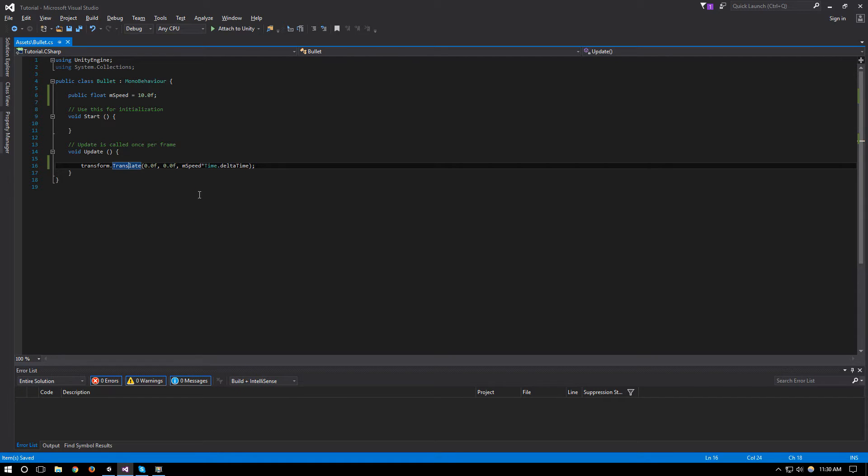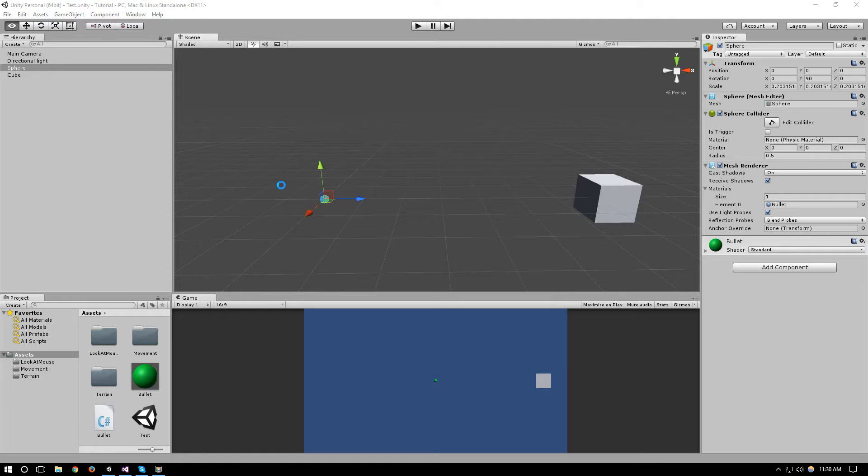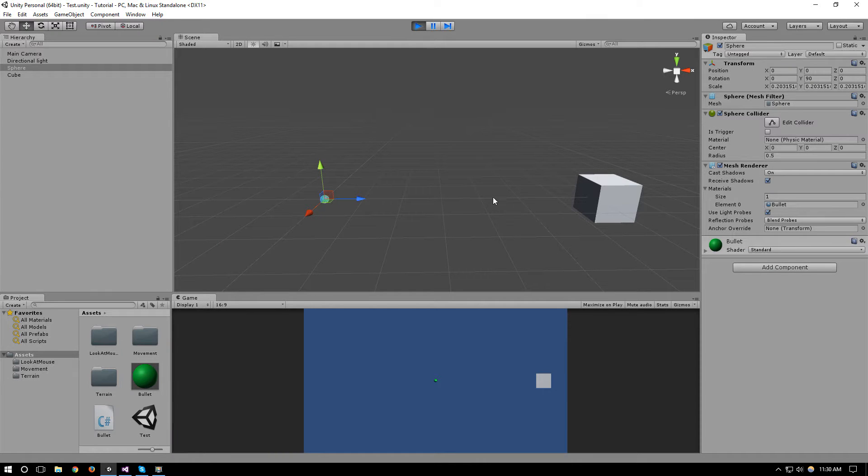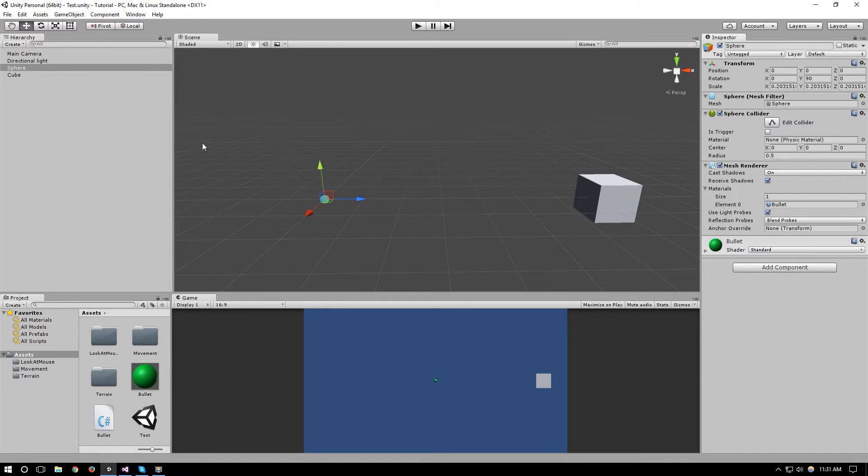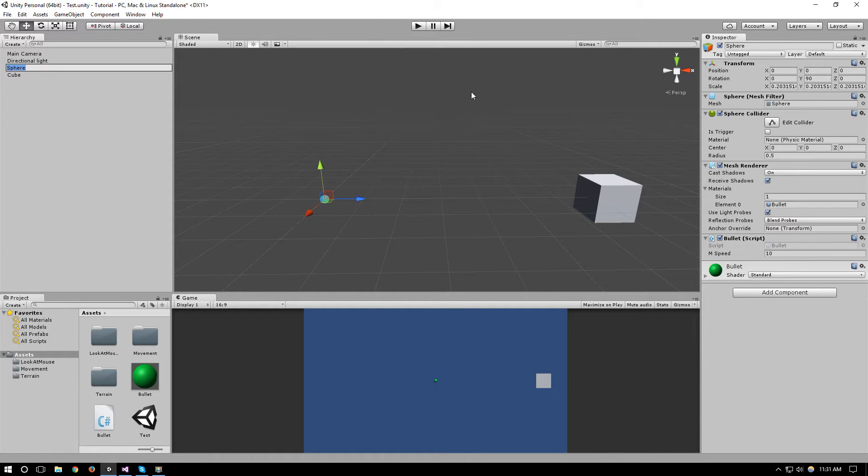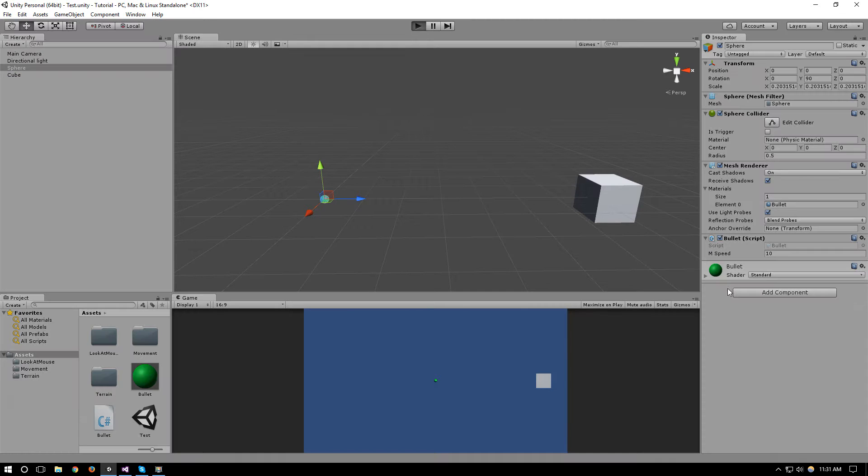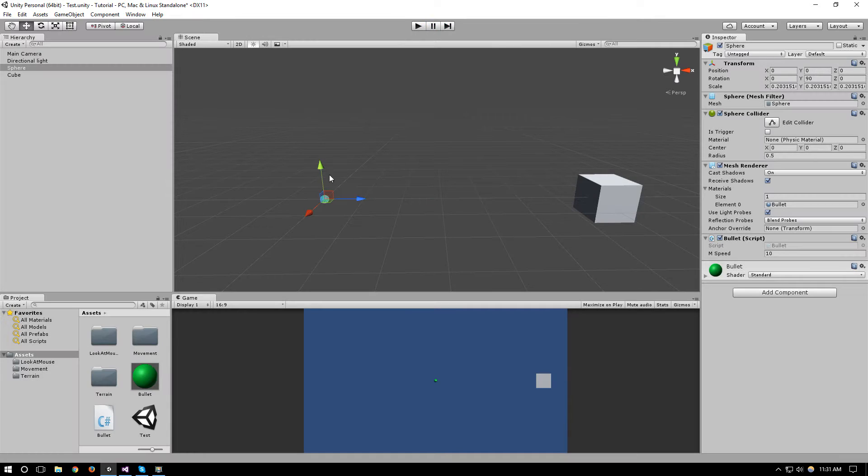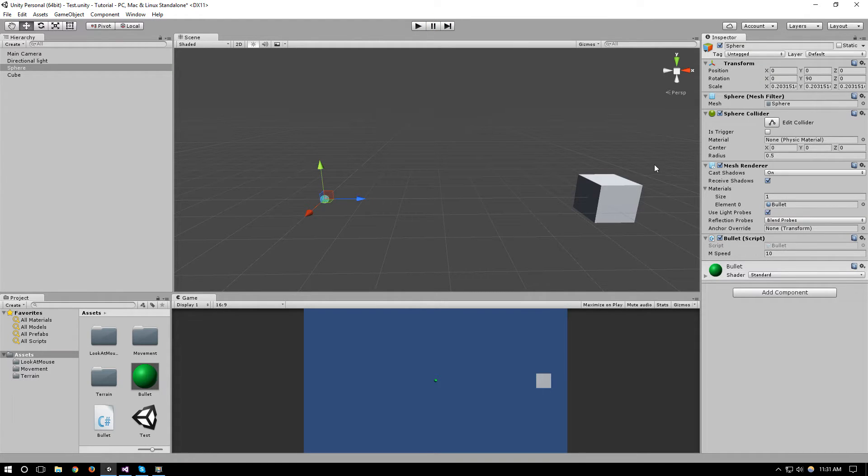So if we try to run it now, oh we didn't attach the bullet script to the bullet, there we go. And there we go so it's traveling along the z-axis and as you can see it's hitting the cube so we just need to catch this collision.